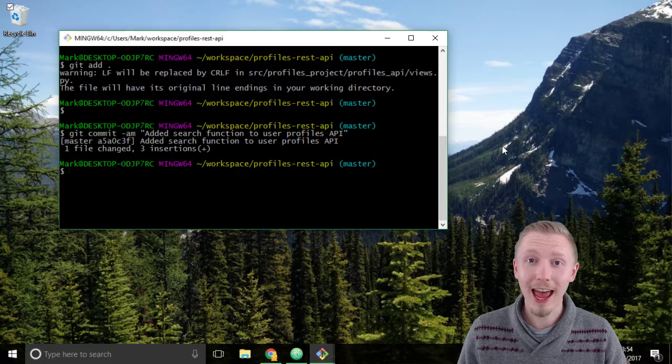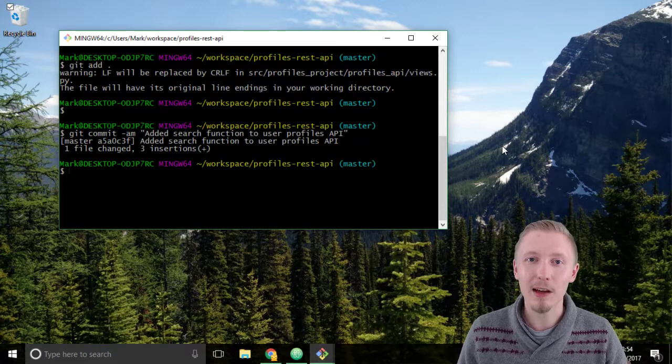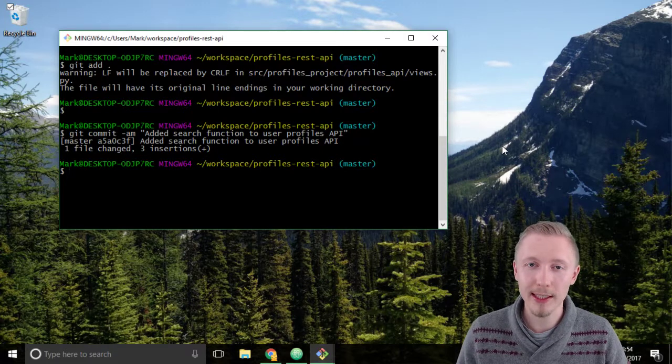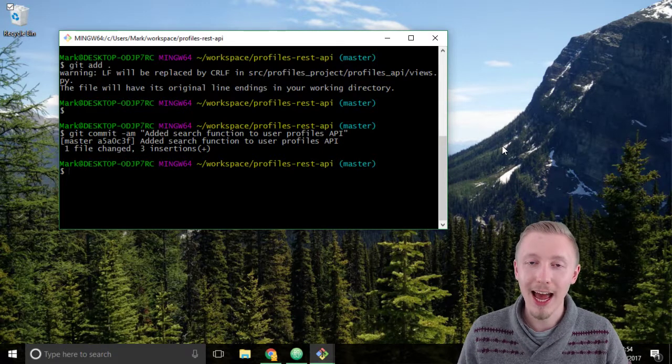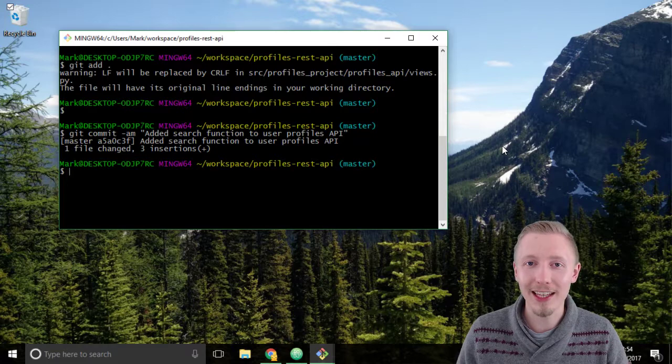Okay, so that's how we test our search functionality. Thank you for watching and I'll see you in the next lesson.